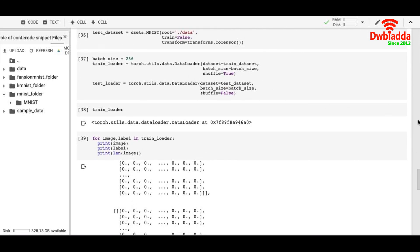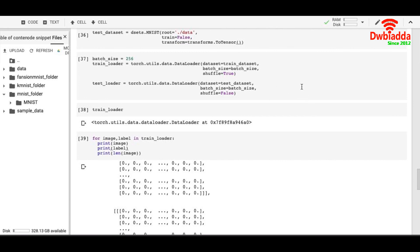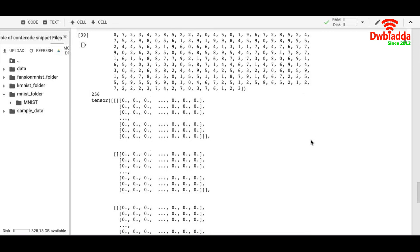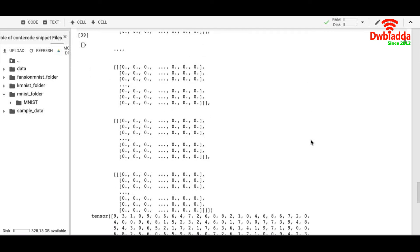We will see the detailed description of this method in the upcoming videos. The objective for now is just to get you used to the method of DataLoader. Thank you.